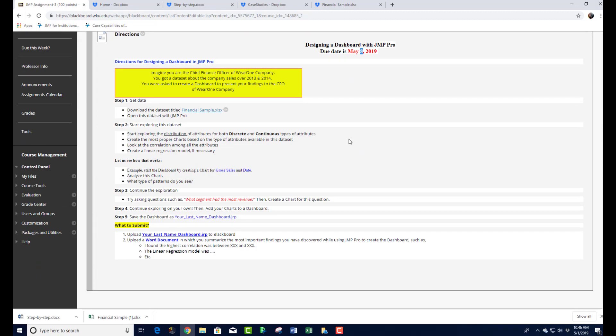The whole idea of this assignment is that you are going to go over the same data you used for your Excel dashboard — which was the second half of the midterm exam — and use all the knowledge you gained from JMP: distribution of variables, correlation between variables, and things like modeling profit growth as a linear regression.